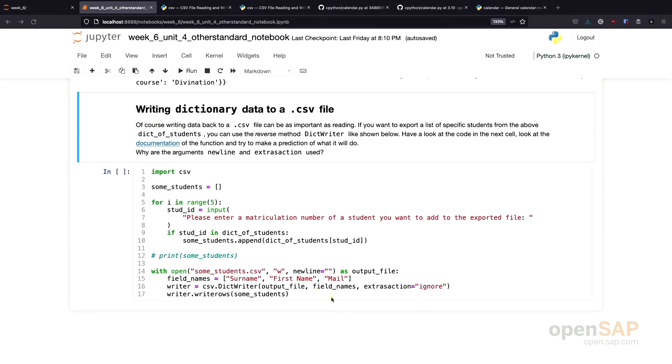Then, we specify which field names we want to write to the file. Then we create our dictionary writer that takes the output files and the field names.